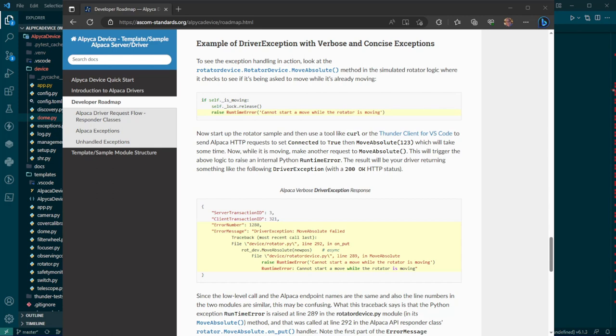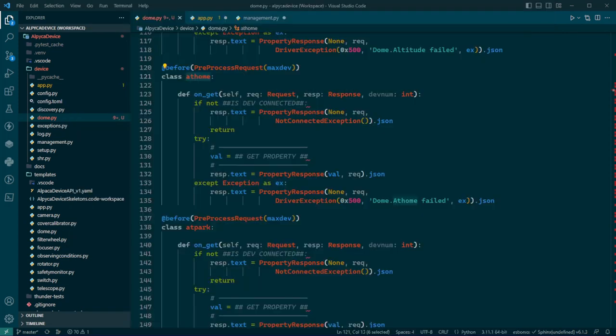But here's what an exception looks like when the EX gets expanded. And you can see that you get a nice big error message. This is a test with the rotator where move absolute failed and then blah, blah, blah. Anyway, it shows you how detailed the exception can be if it comes back from your hardware.